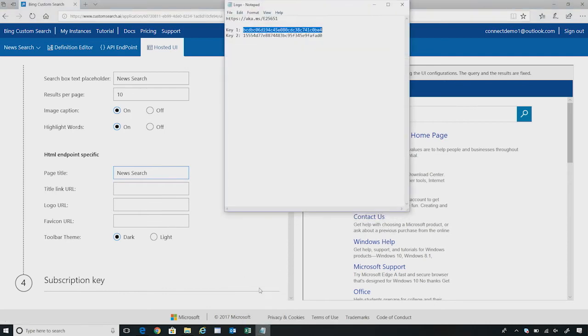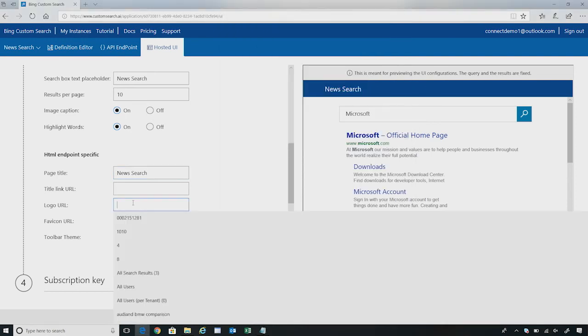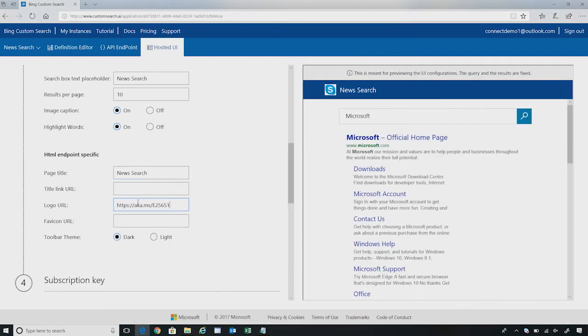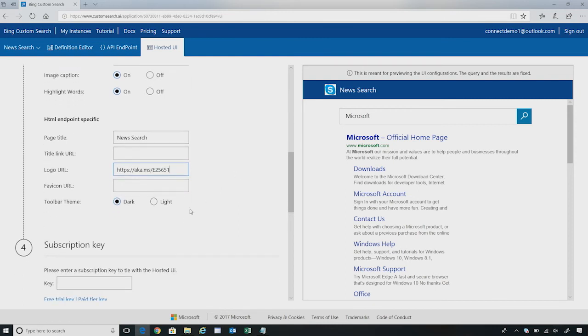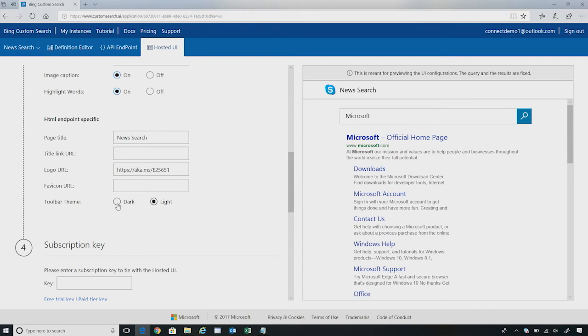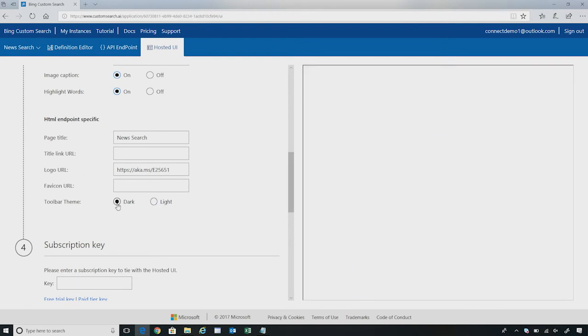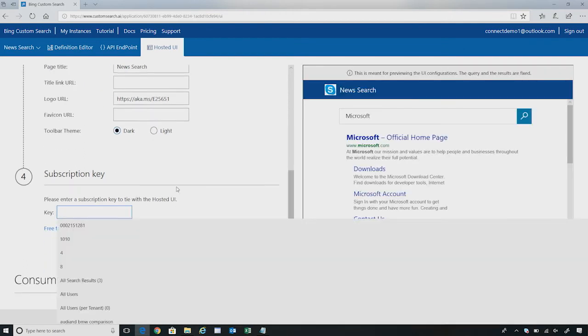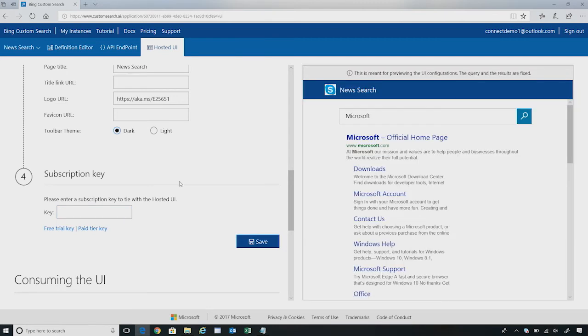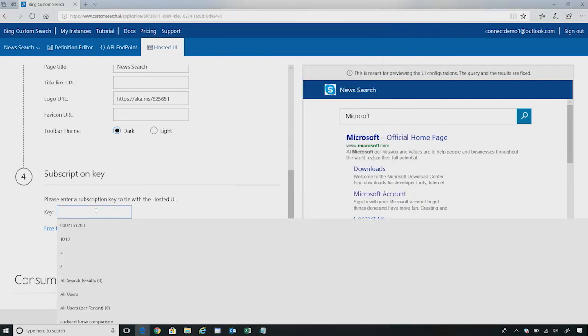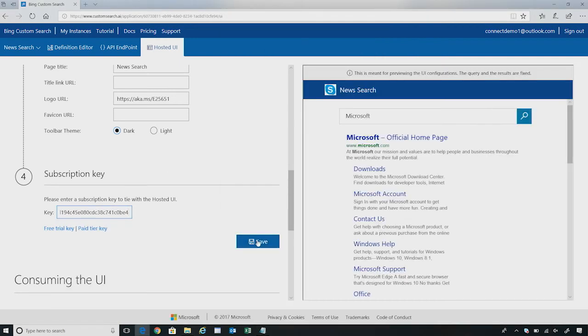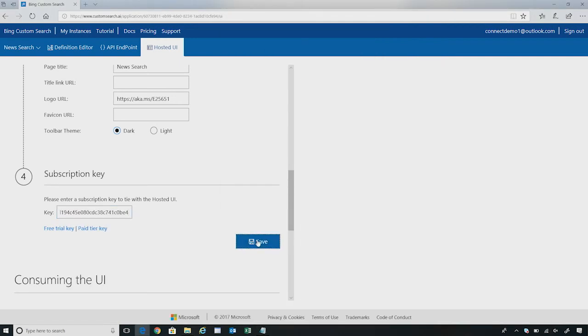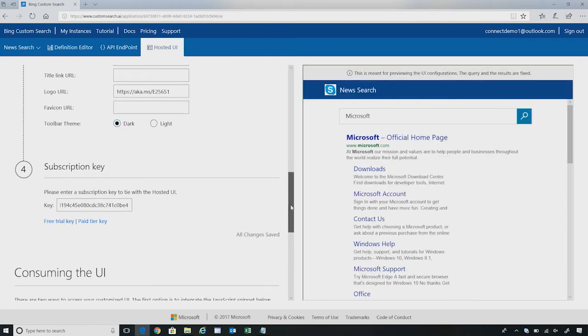I also have an option to select a logo URL. So I have my company's logo. In this case, I already have a logo URL. I'm going to simply paste it here. As you see, as soon as I pasted the logo URL, it instantly shows up on the right side. I can also select the toolbar theme between dark and light. I like the dark theme. So I'm going to select dark here. And before I hit changes, I need to use my subscription key. So I'm going to copy the subscription key that I used before. Paste it here. And now I'm saving the changes I did for my hosted UI.